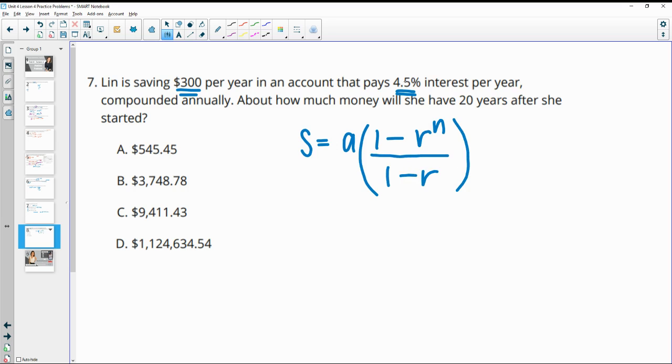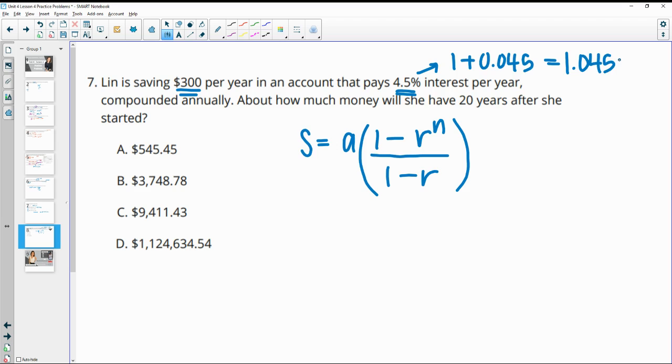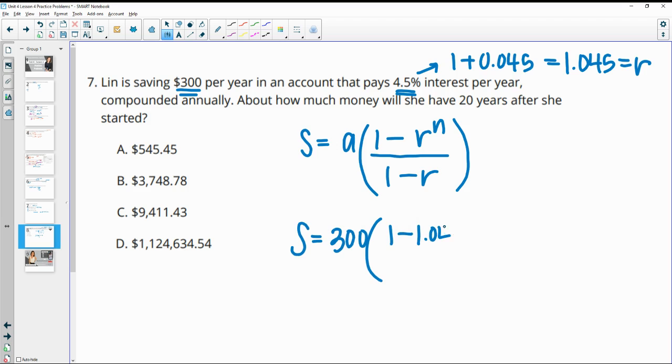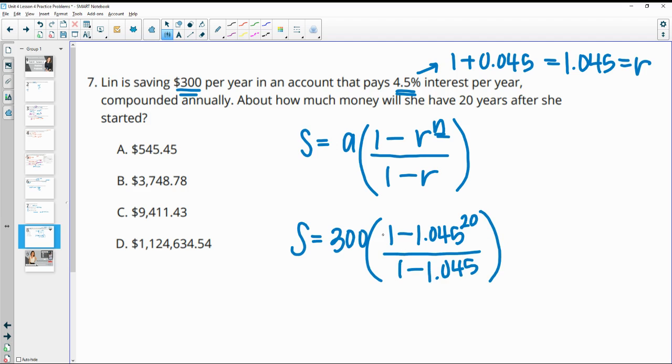So the interest rate is 4.5%. The growth rate is 1 plus that, so 1 plus 0.045. So this is going to be 1.045 is our R value for this situation. So we have S equals 300 times 1 minus 1.045, and then after 20 years, so our n is the time period, so 20, divided by 1 minus 1.045. So then you'll put this into your calculator, and if you type that in correctly, you will get about $9,400, so C.